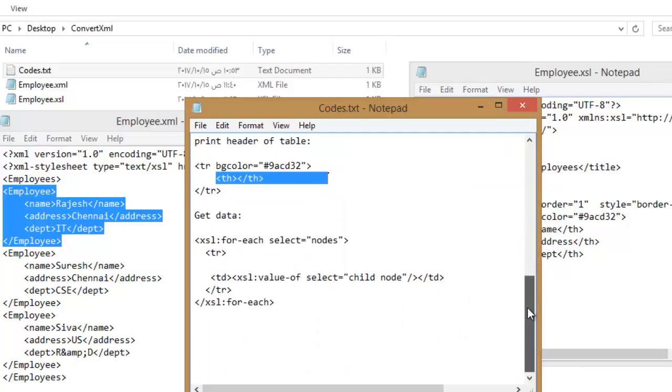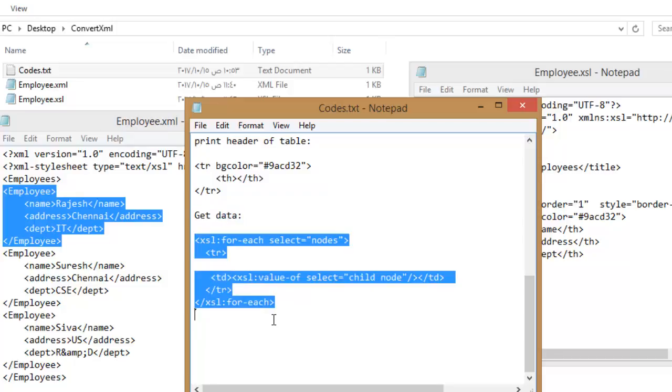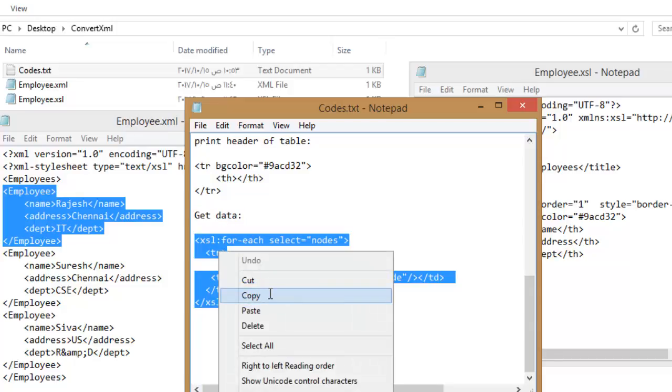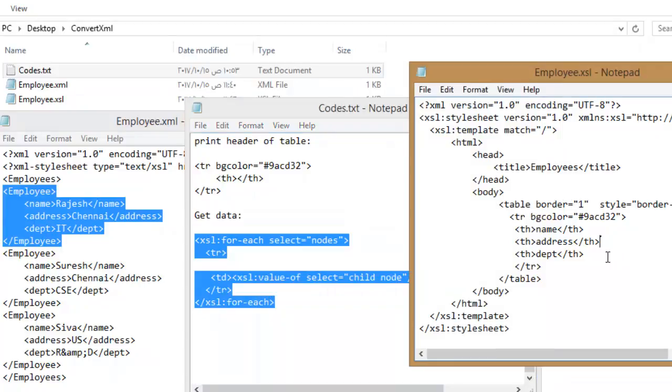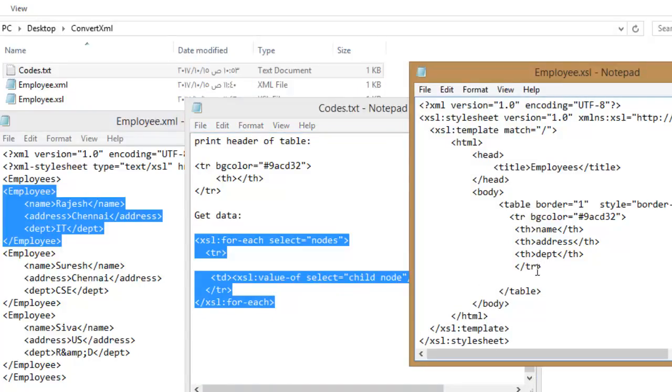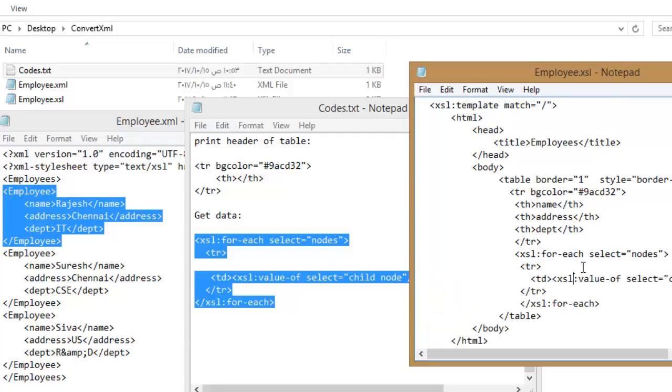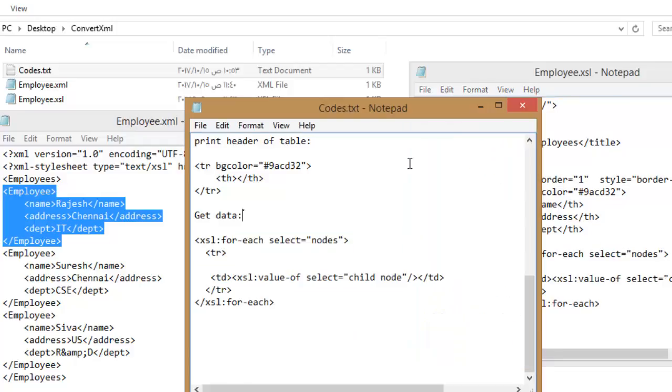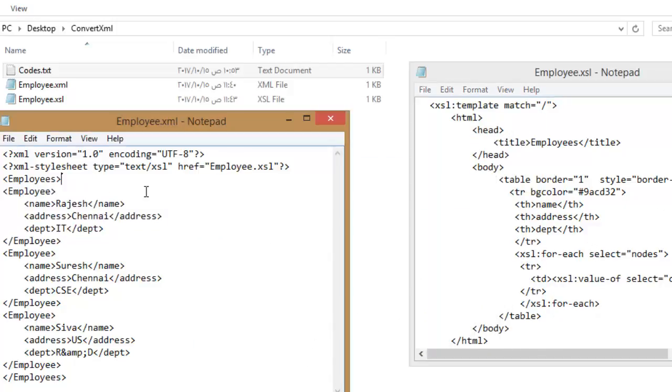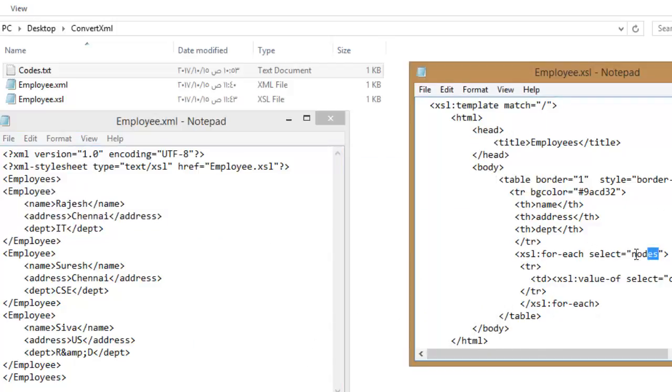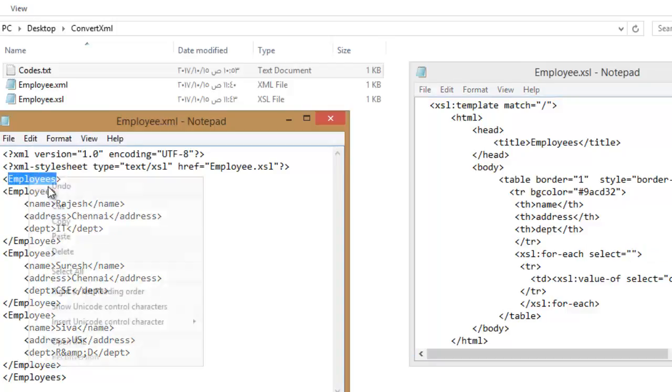Create another row that will get data for each employee. You will select employee from root employees, so type employees slash employee.